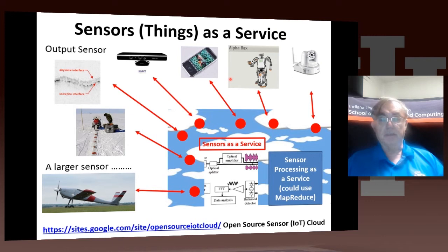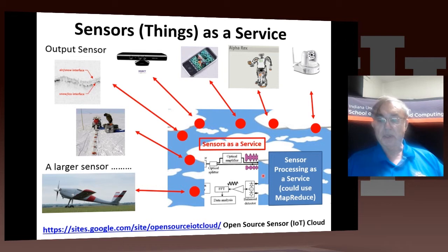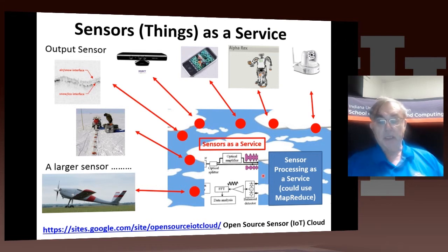Here's an example summarizing sensors as a service. We have all our devices — these are the sensors we use in our collaboration with Kansas to measure data. Things like Microsoft Kinect, smartphones, Lego robots, webcams. They're all linked to the cloud, where they see sensor processing as a service, which can be used to link multiple sensors together. We have a little project developing open source sensor software.